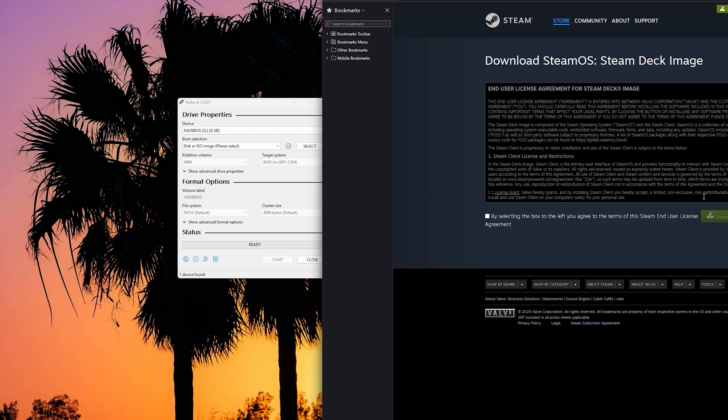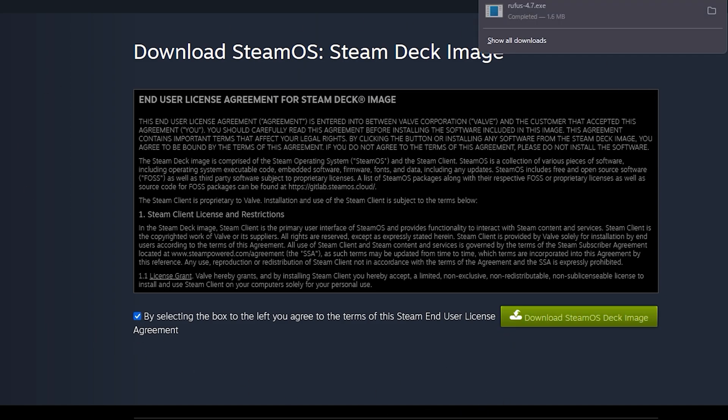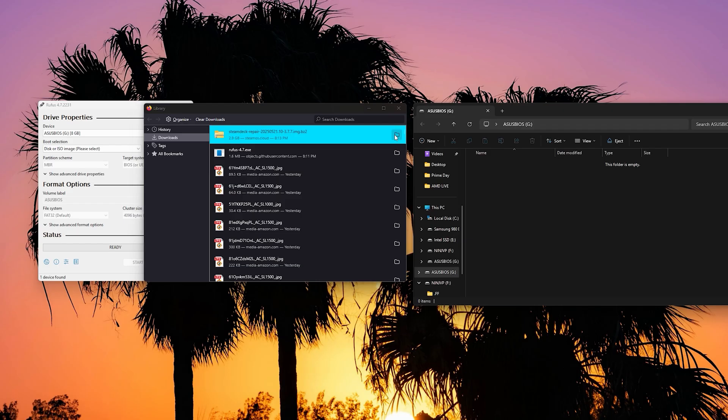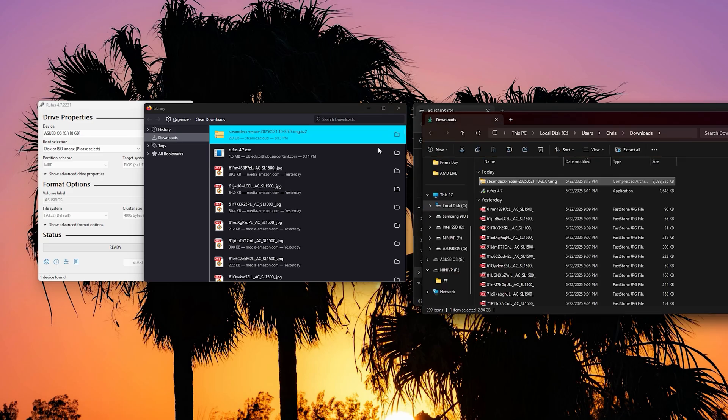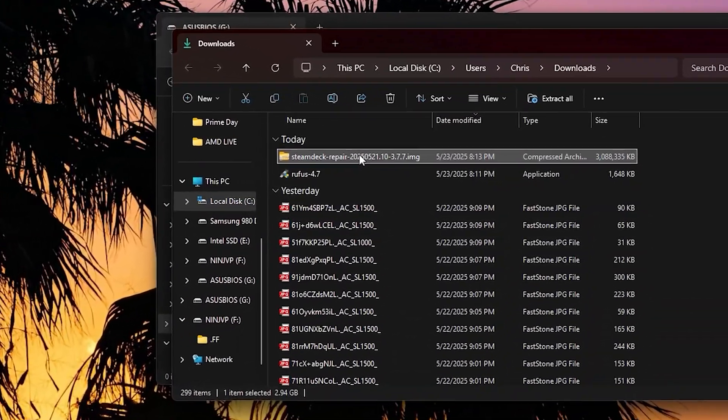In order to get here, just go down to the description box down below. What this is, is the Steam Deck image. Just hit the check mark and click download. This is getting exciting, we're just about there.